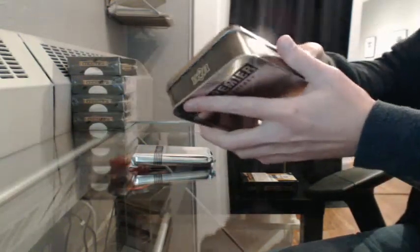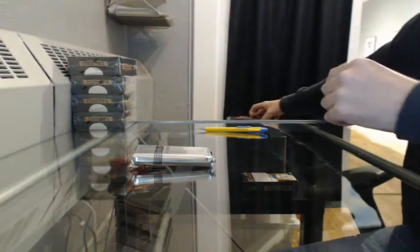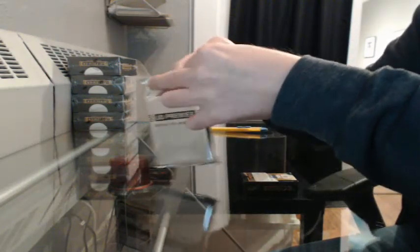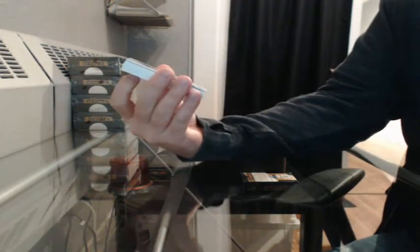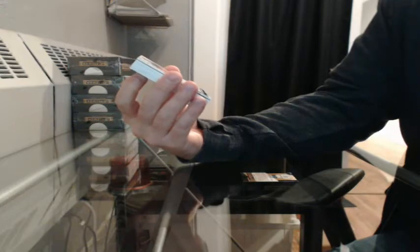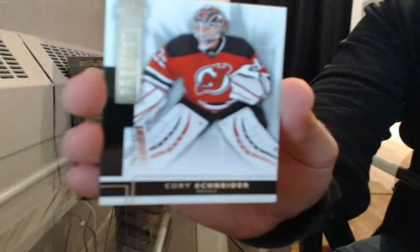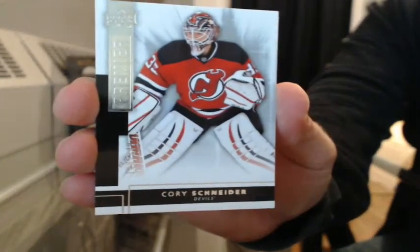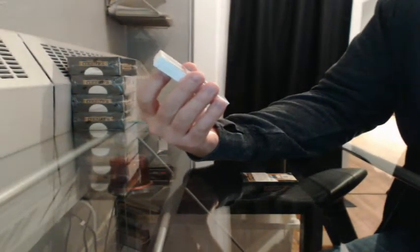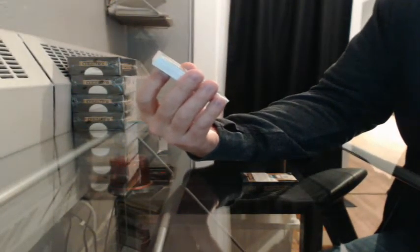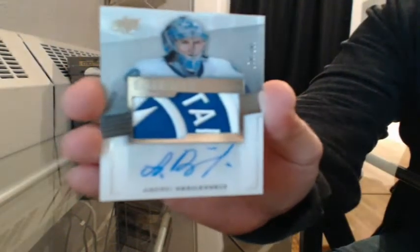More than likely, next premiere case break will be Wednesday. Okay, we'll start off with the base number 180, a 249 for New Jersey, Corey Schneider. Wow, nasty patch. Premier rookie patch, Otto 170, 299 for Tampa Bay, Andre Vasilevsky.